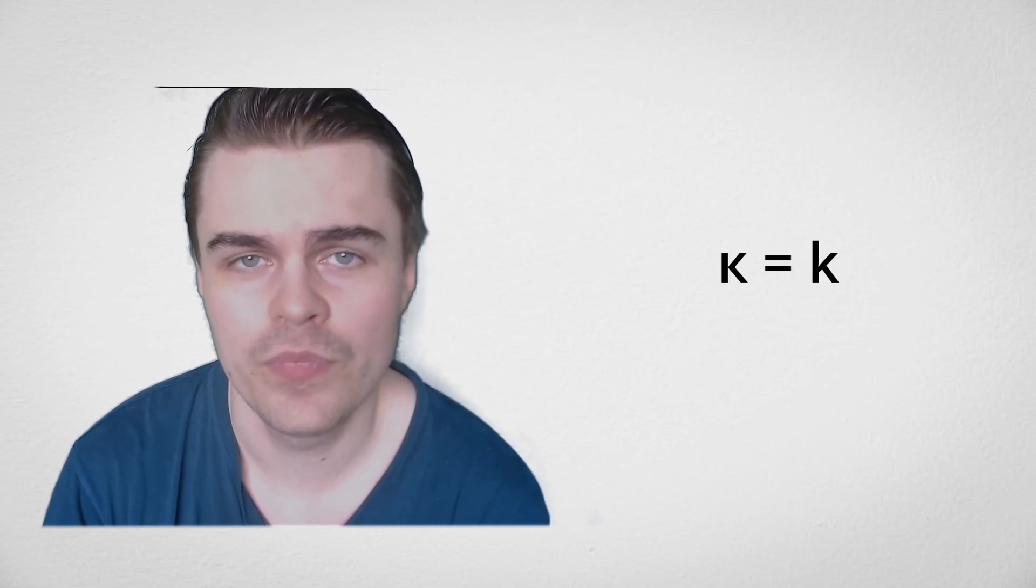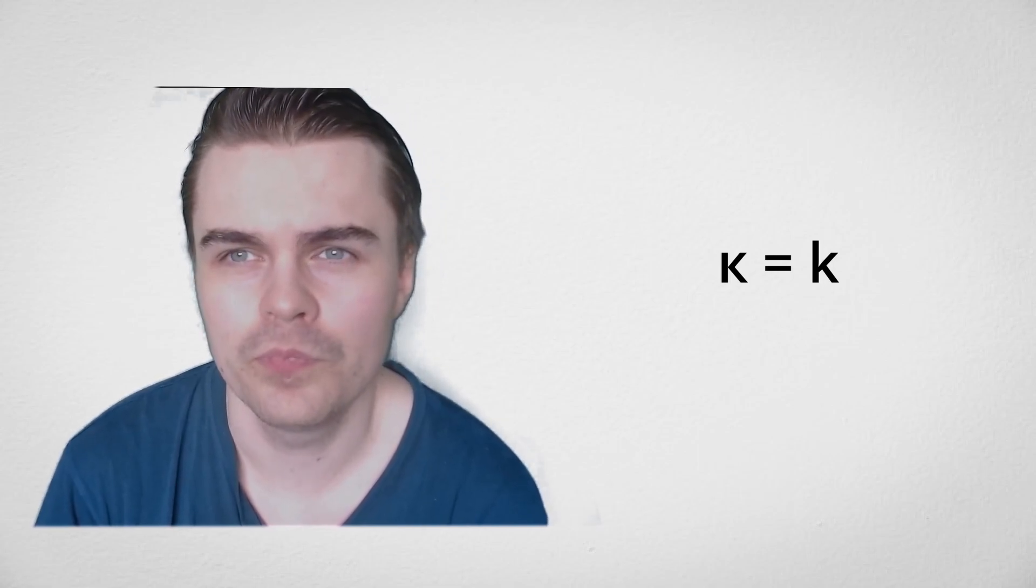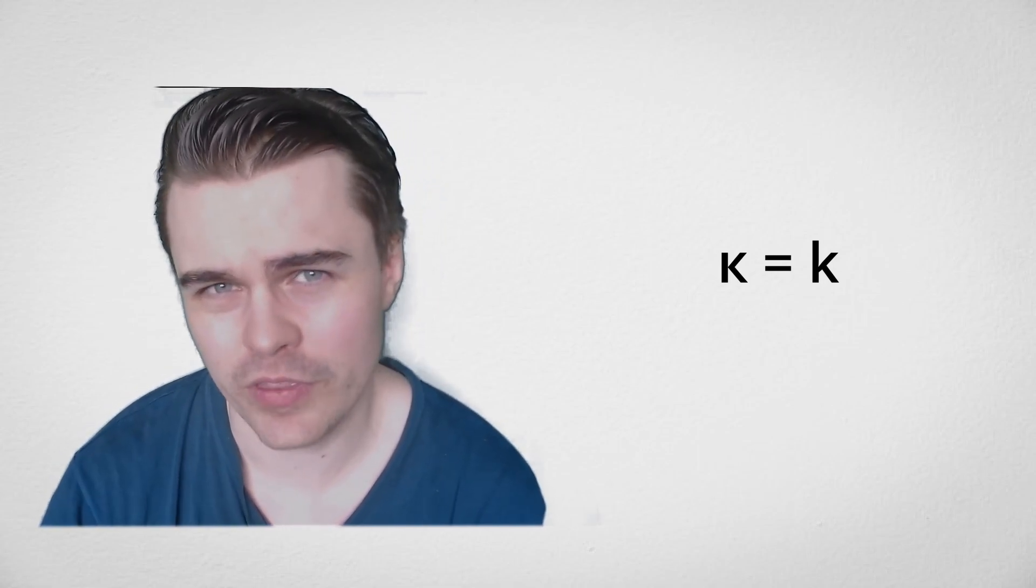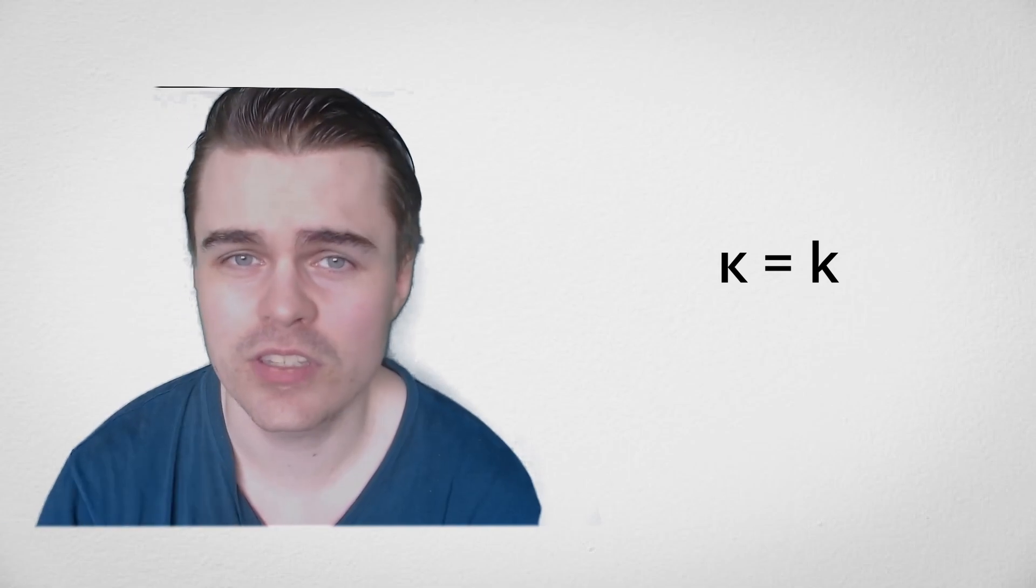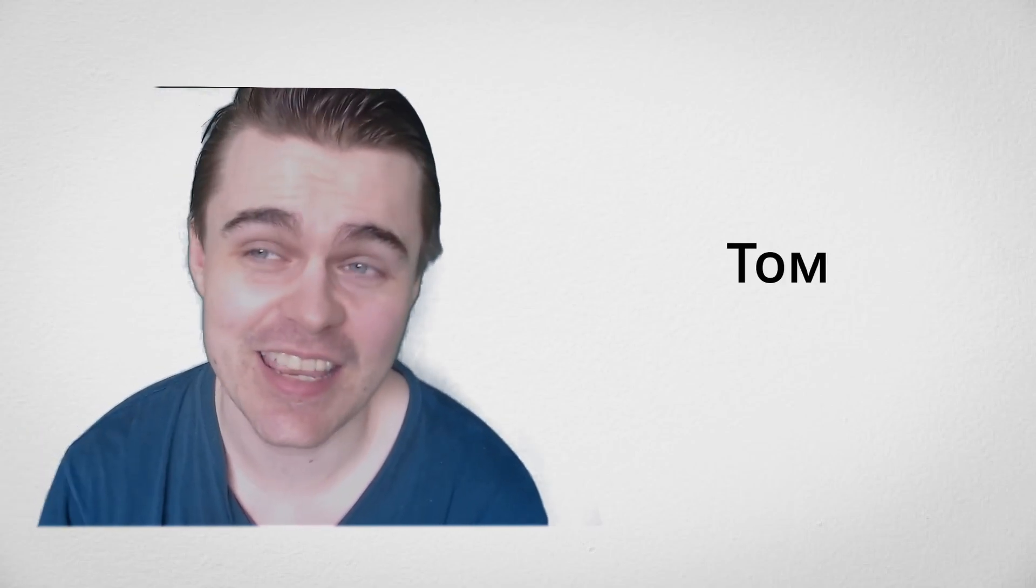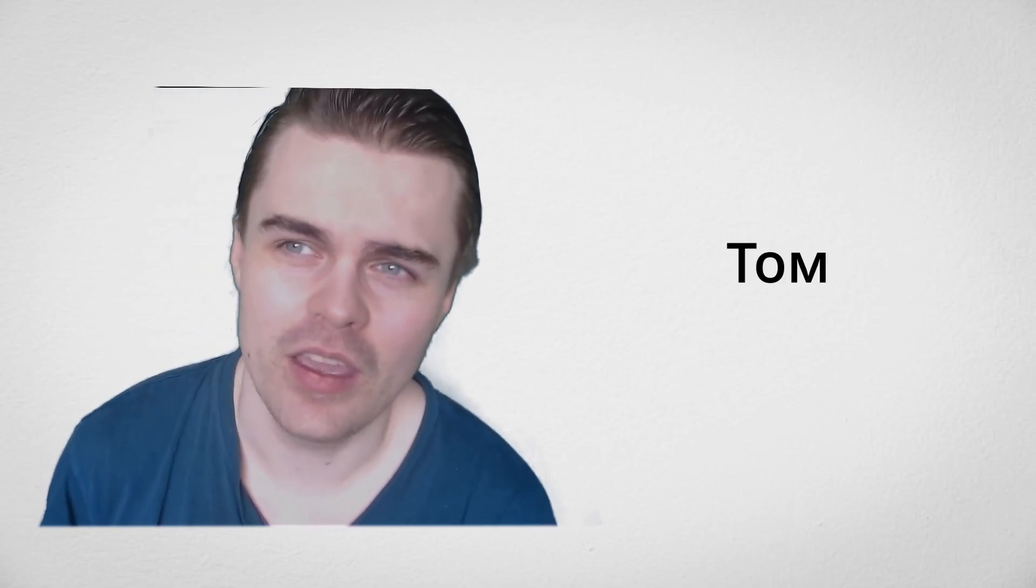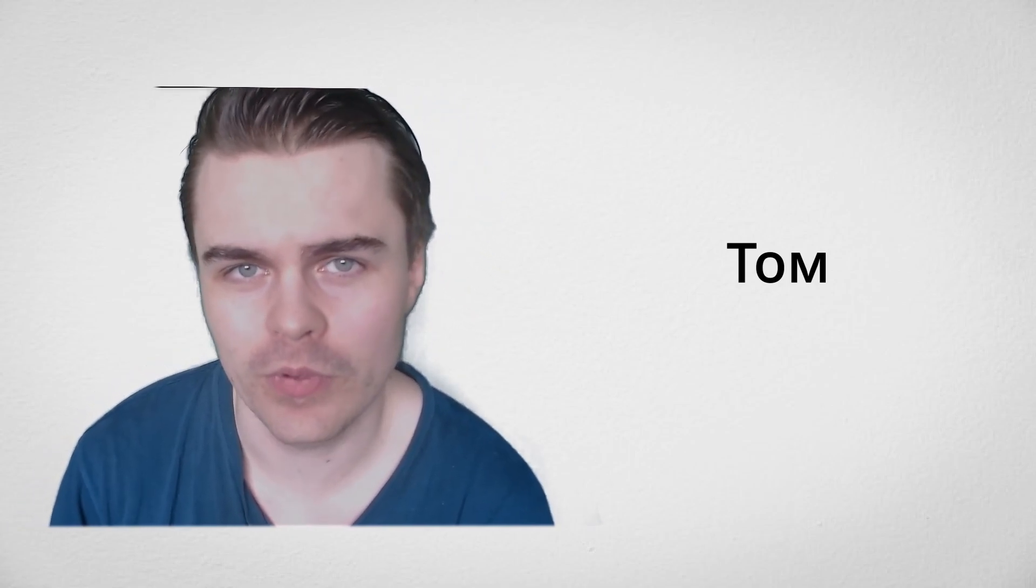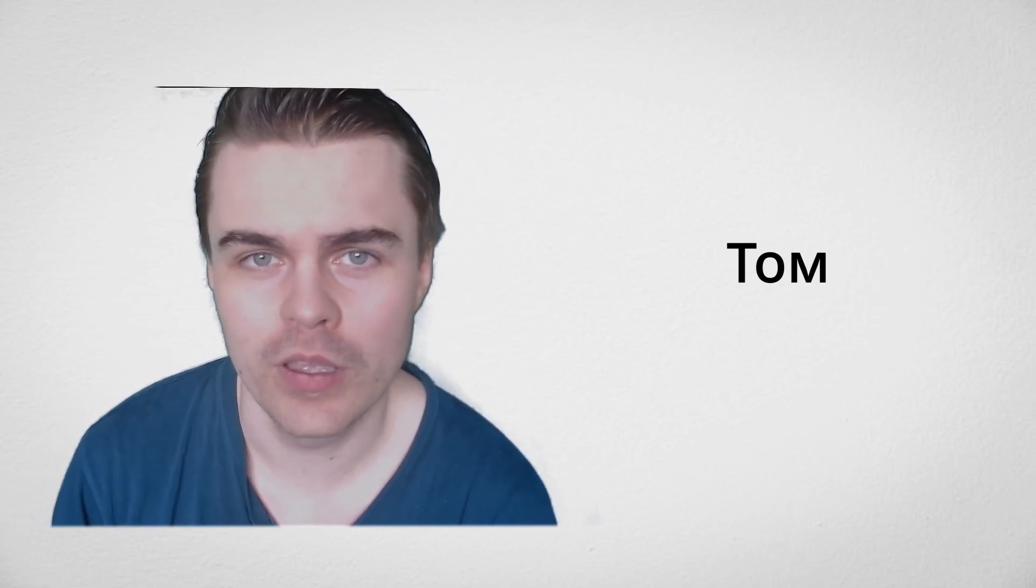So first we have my name, which is exactly the same. The T will be a bit different, but it's basically Tom. Tom. It's T-O-M. It looks identical, exactly the same.